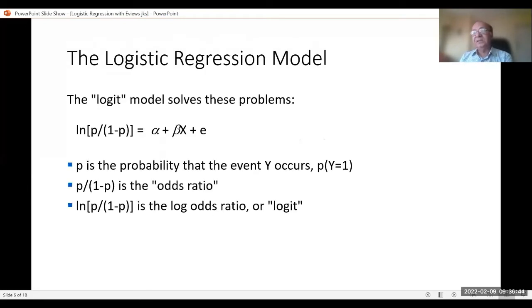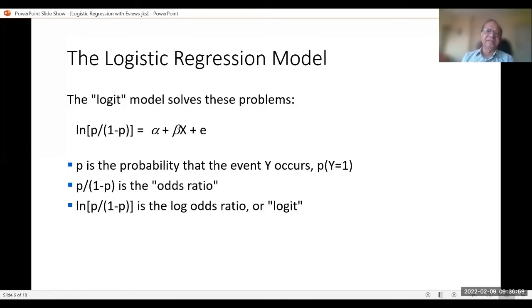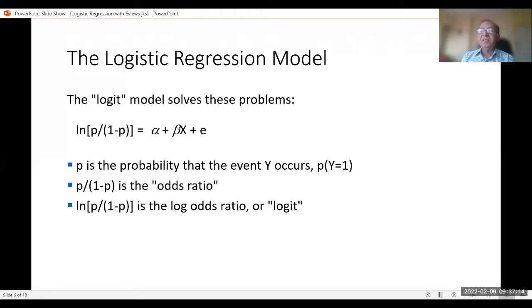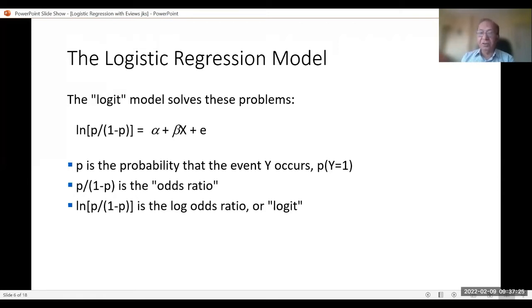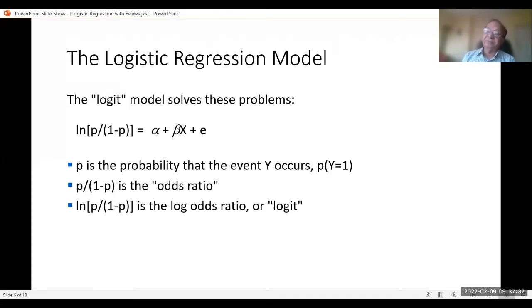In logistic regression we talk in terms of probability. The model is: ln(p / (1 − p)) = alpha + beta*X + error, where ln means natural log to base e. The term p/(1−p) is called the odds — the probability of the event divided by 1 minus that probability. Taking the log of the odds and regressing on X gives a well-behaved model.